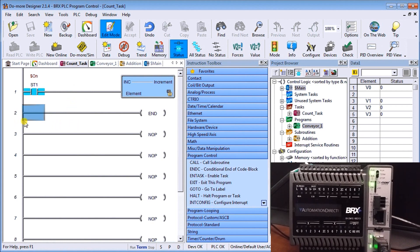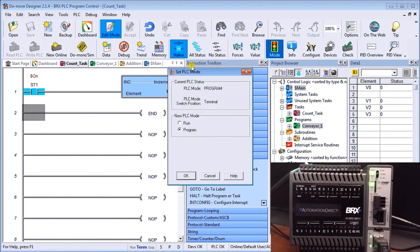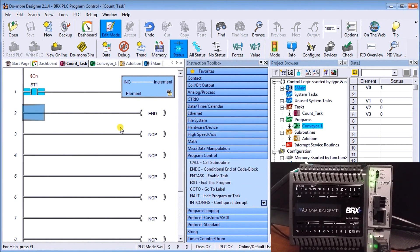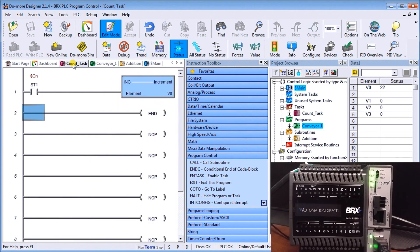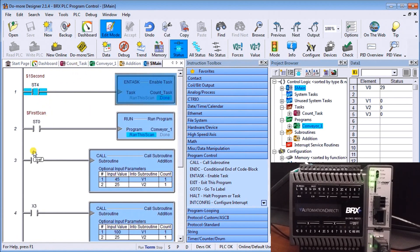Inside the task, we have an always-on flag that increments memory location V0, followed by an instruction indicating the end of the task. The PLC is currently in program mode — let's put it in run mode. You can immediately see that V0 is incrementing by one after every second. The enable task calls Count Task, it increments by one, ends, and goes back to the main scan.